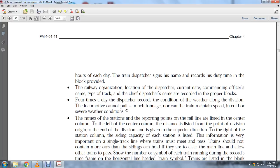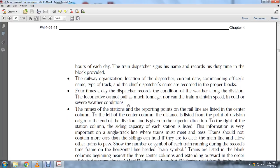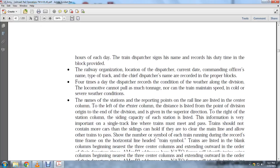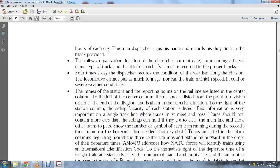To allow other trains to pass, record the number or symbol of each train and the time frame. Use horizontal lines and train symbols. Trains are listed in blank columns nearest to the center column, extending outward in order of departure times.